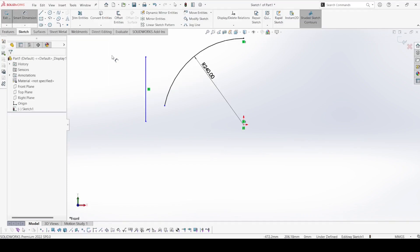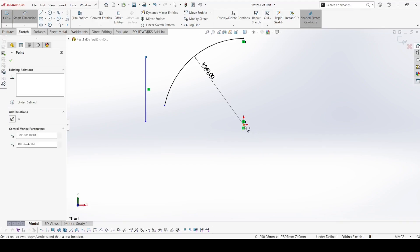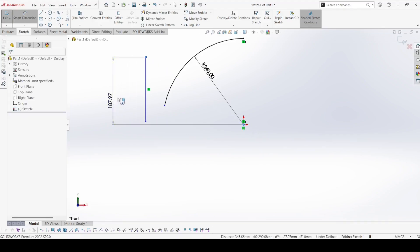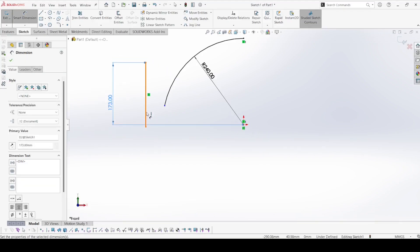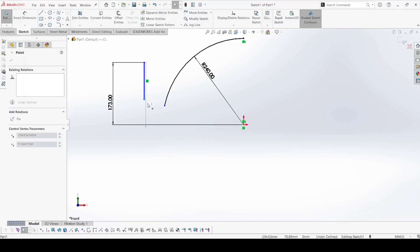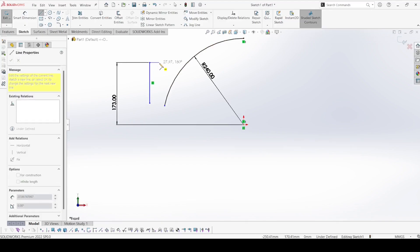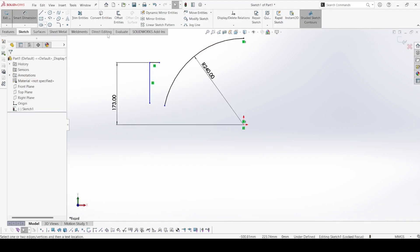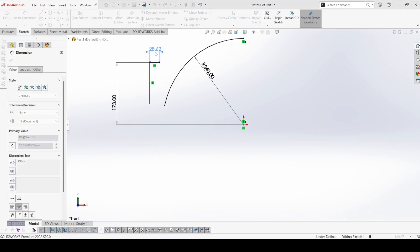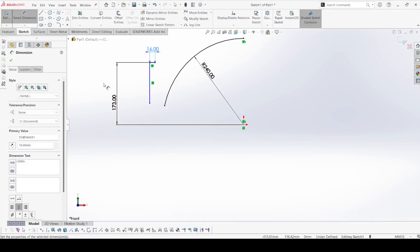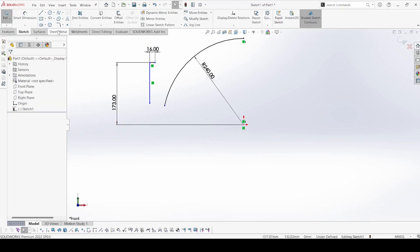Now select Smart Dimension and the distance from here to here is 173. We don't know the exact distance of this, so we just keep it like that. Now select the line and draw one more line here like that. This width is 16 — the length of this line is 16. Apply ok.